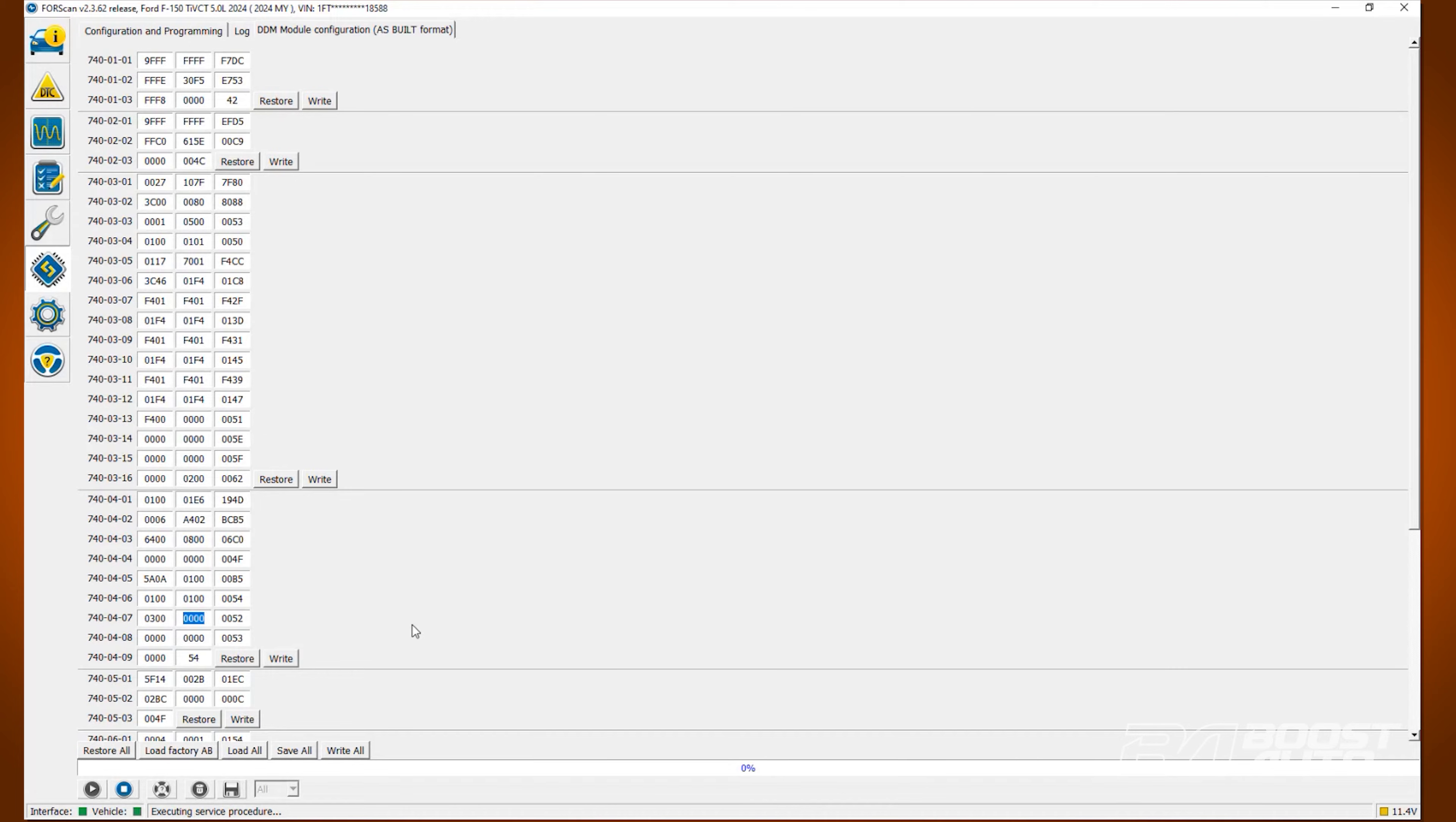Next, locate line 740-04-06. Change the second value in the second box to a 1.